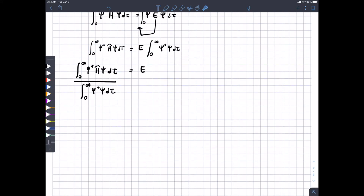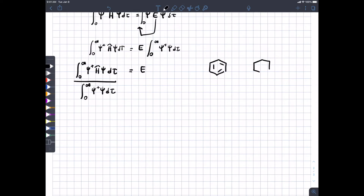In chemistry we get tired of writing things — that's why we have skeletal structures. People get really lazy. We're going to come up with a condensed notation instead of writing out the full integral.